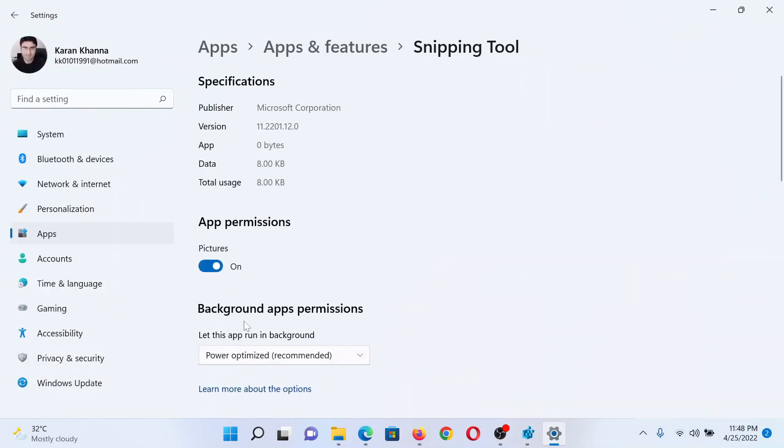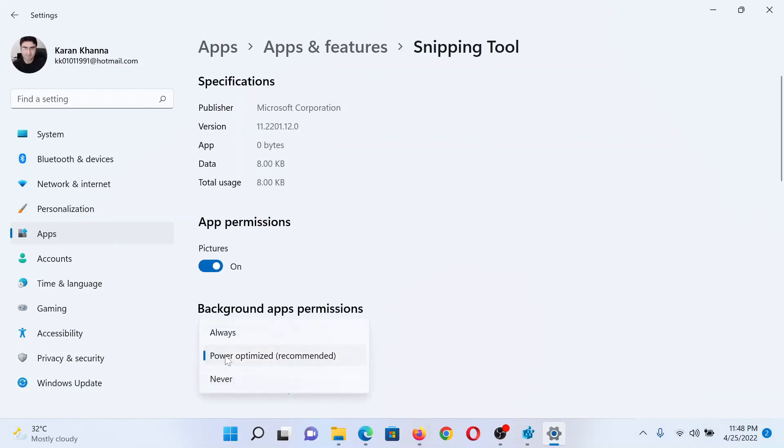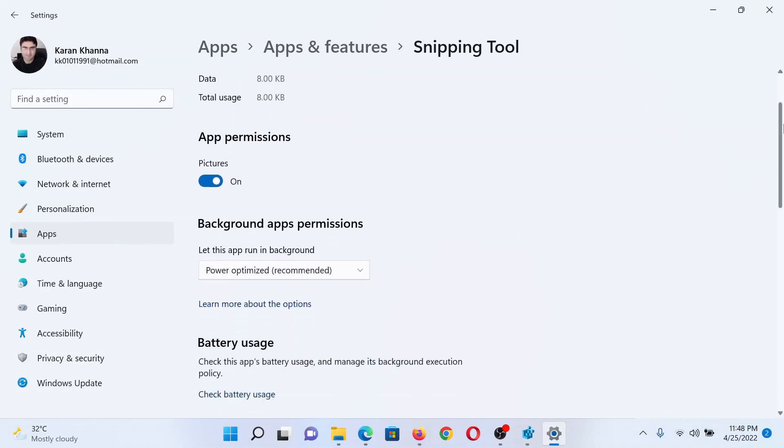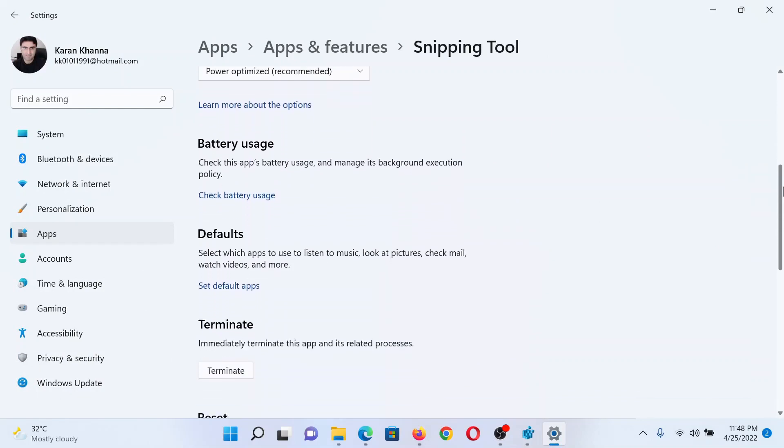Under Background Apps Permissions, make sure that it is set to Power Optimized. If this helps, well and good.